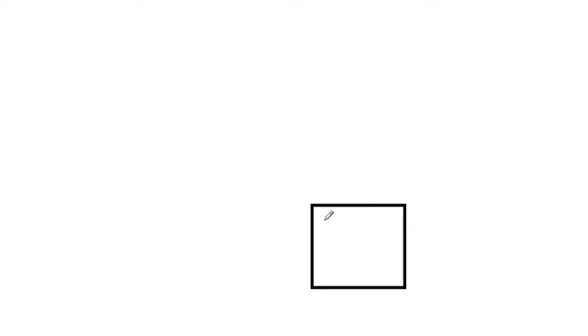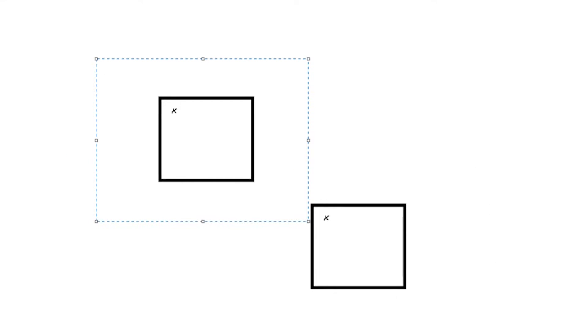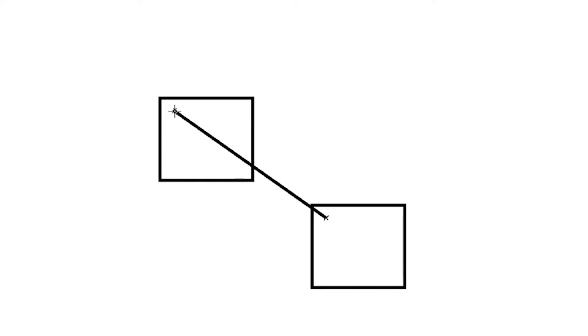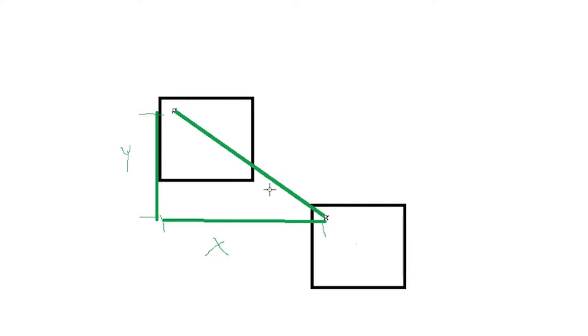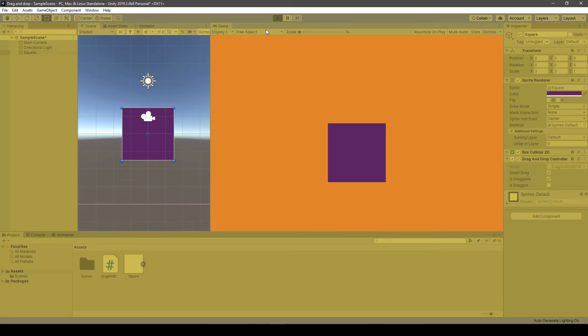This means we move the object exactly the same distance in every axis as we moved the mouse, but the initial position of the object relative to the mouse stays the same. Now with the new option ticked on and the object made a bit bigger, we can see that wherever you choose to press the mouse button, the anchor point of the drag-and-drop movement will be set to that position.